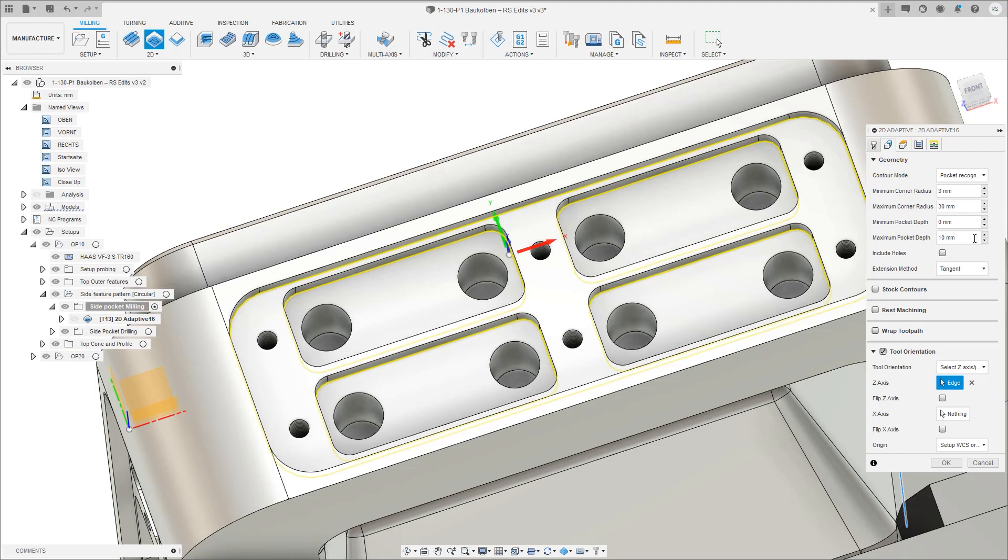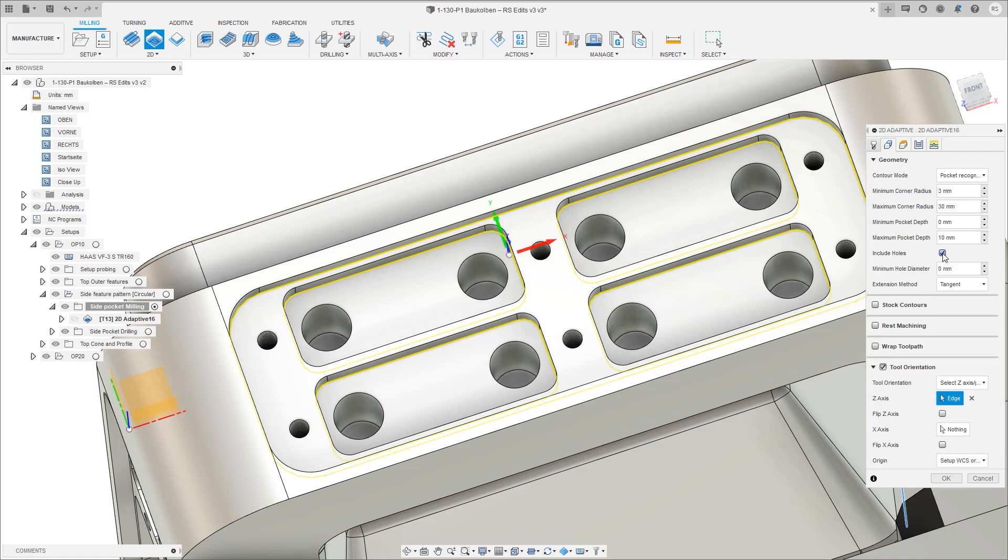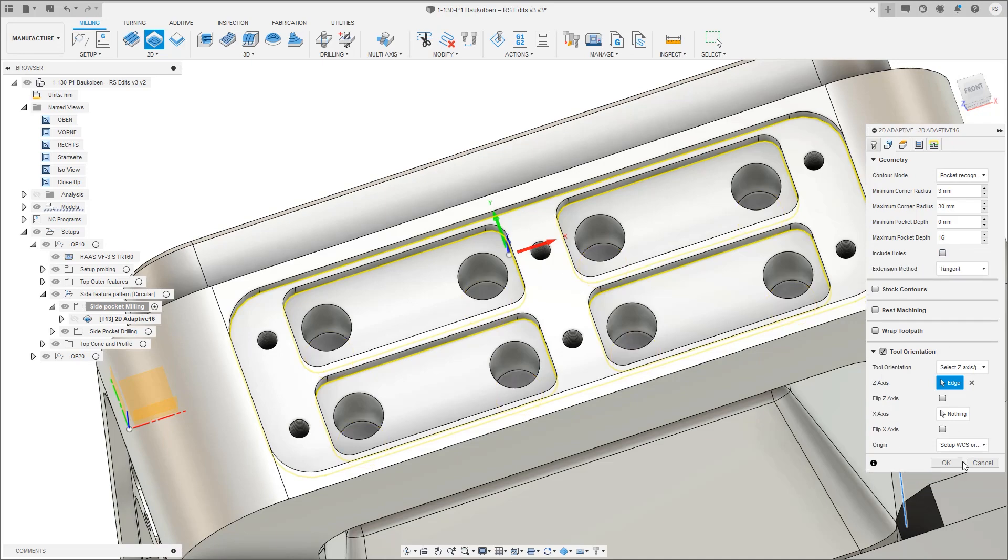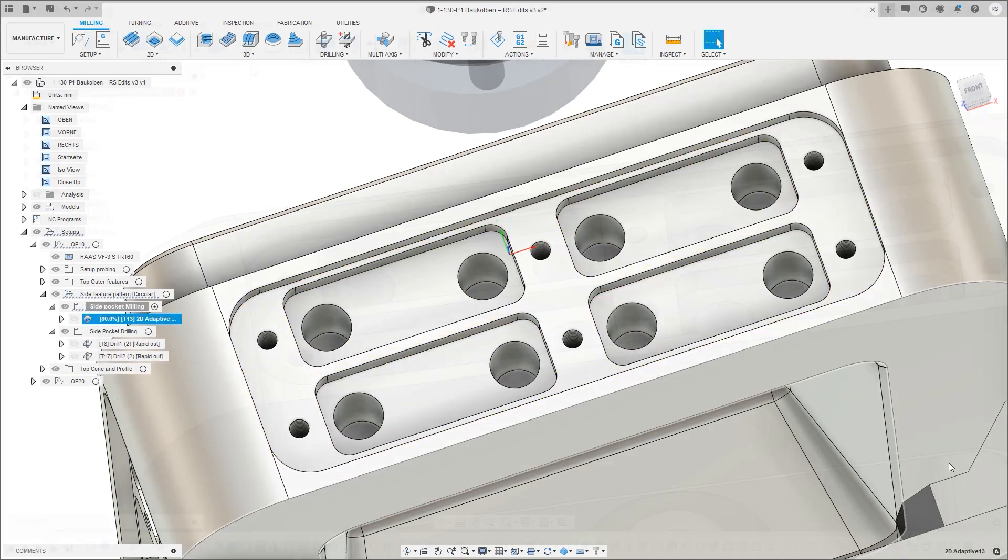The pocket discovery can be filtered in real time, with the ability to set minimum and maximum corner radii and pocket depths, as well as whether or not to include holes during recognition.